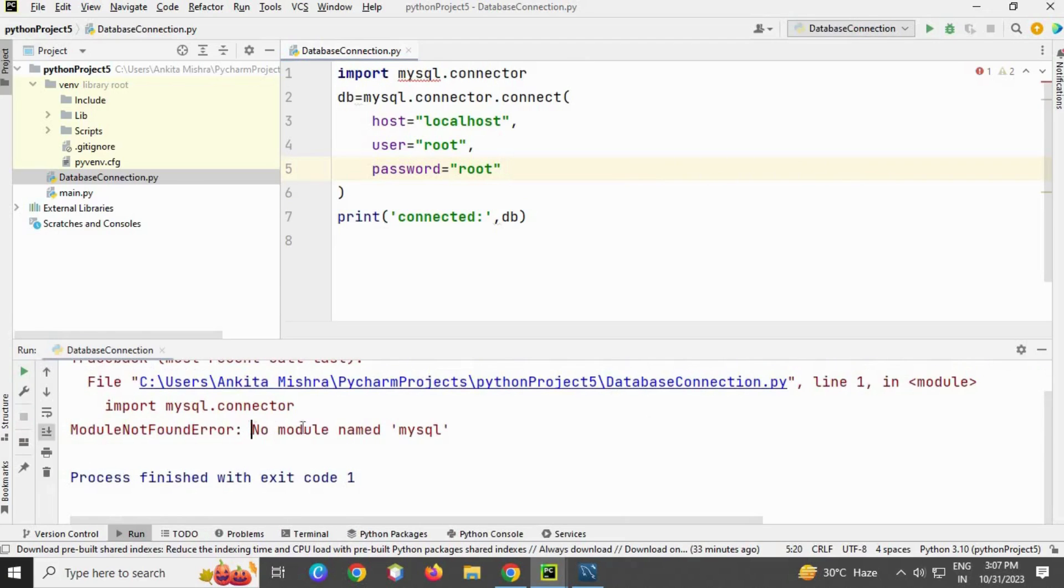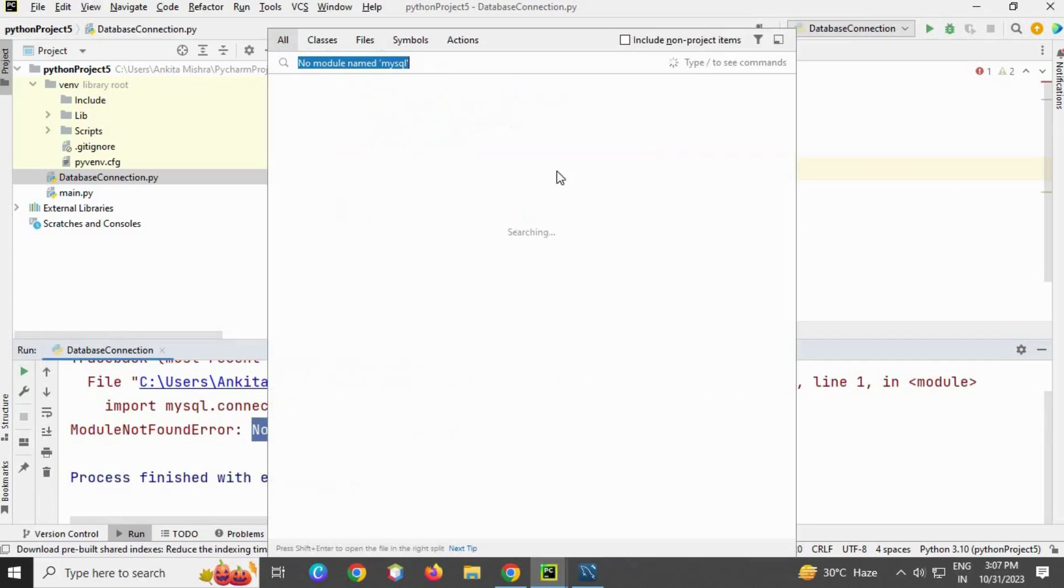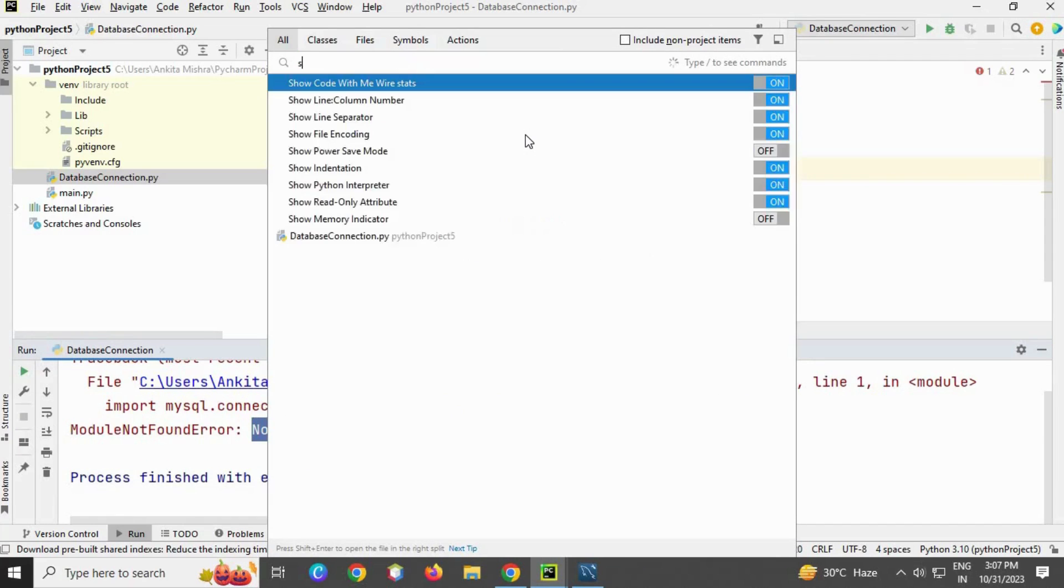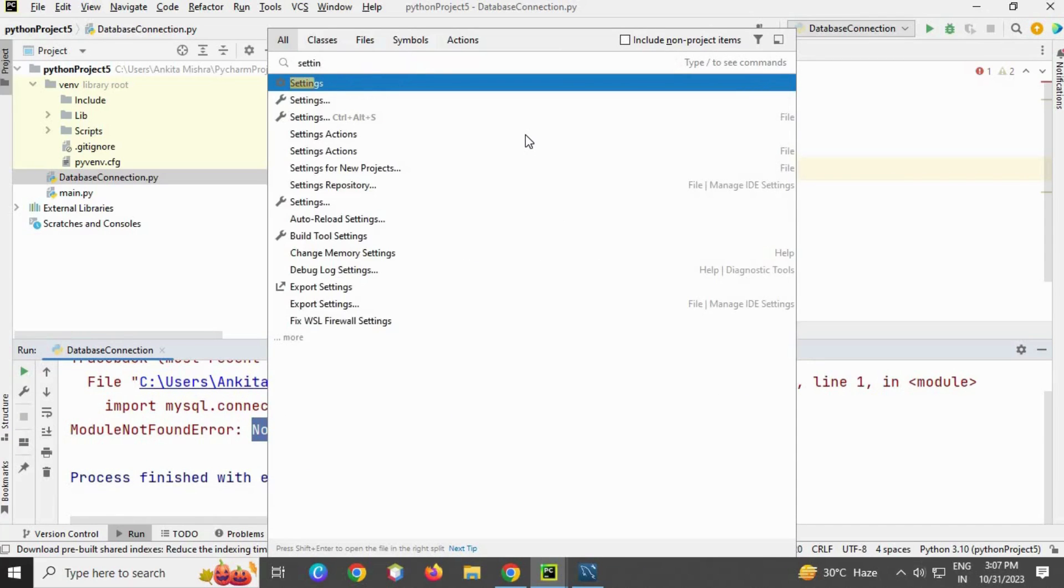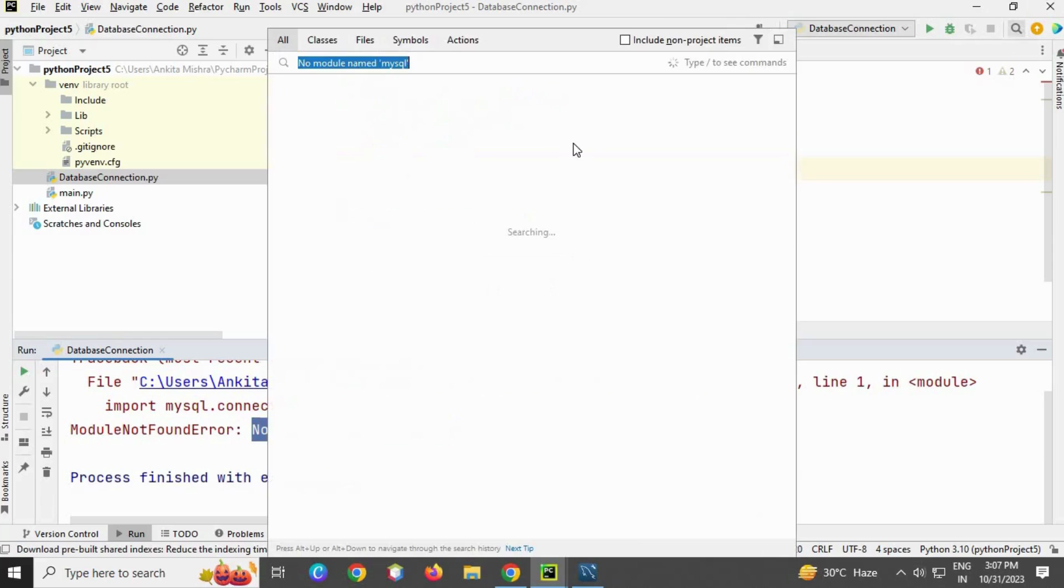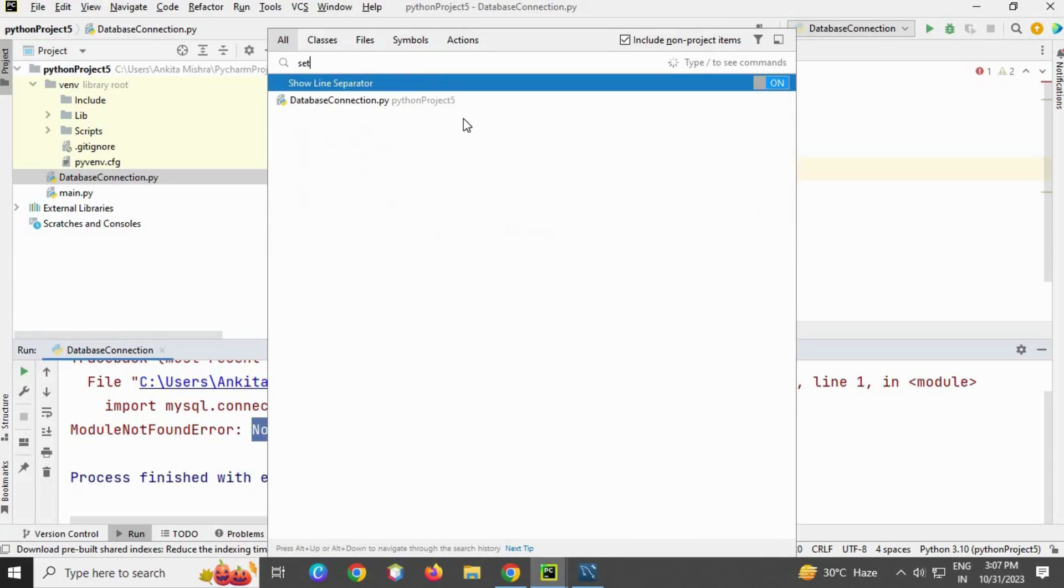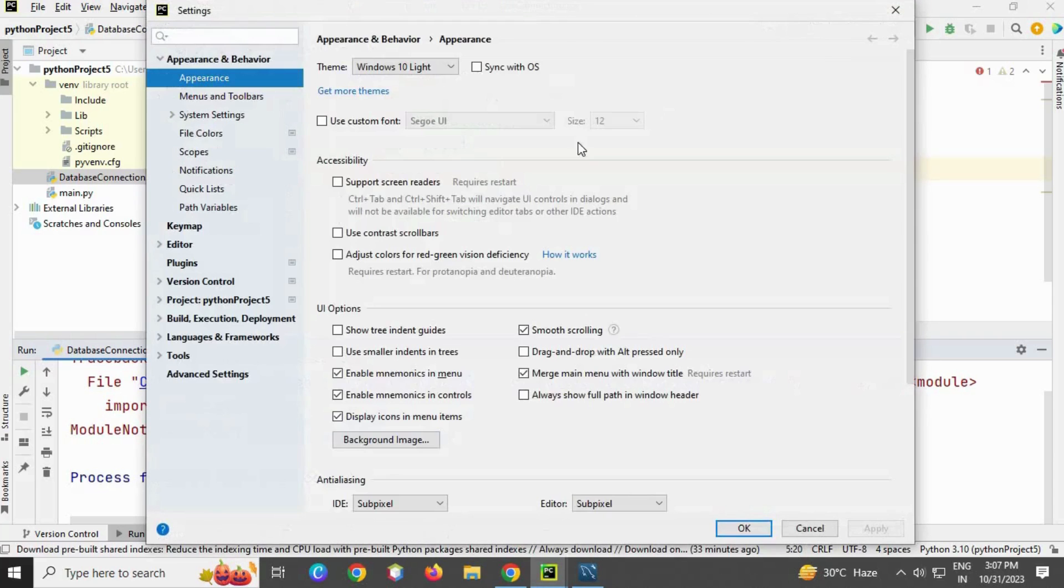Right click and run. You can see "no module named mysql". For this, go to your settings. Oops, sorry, I selected the wrong one. Go to settings, the second option here.